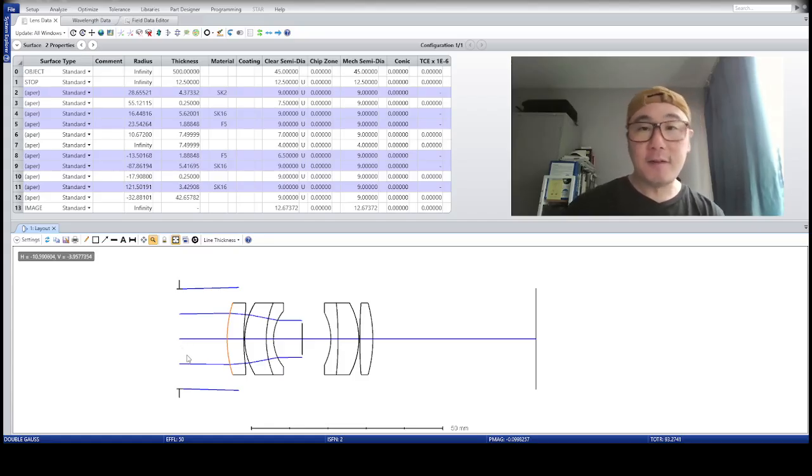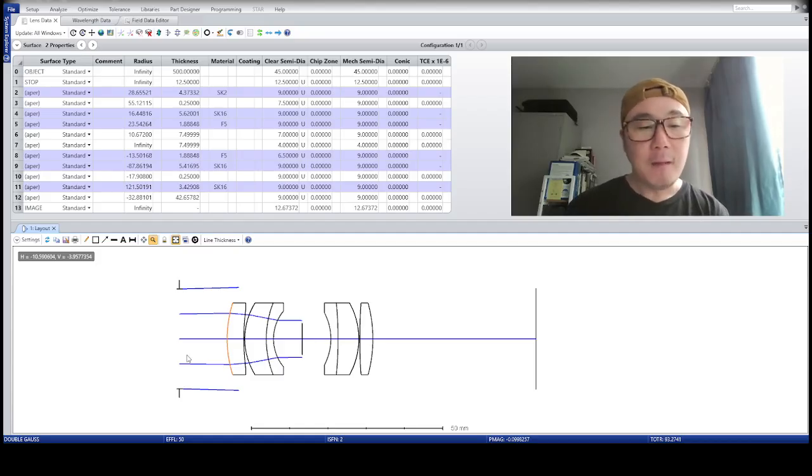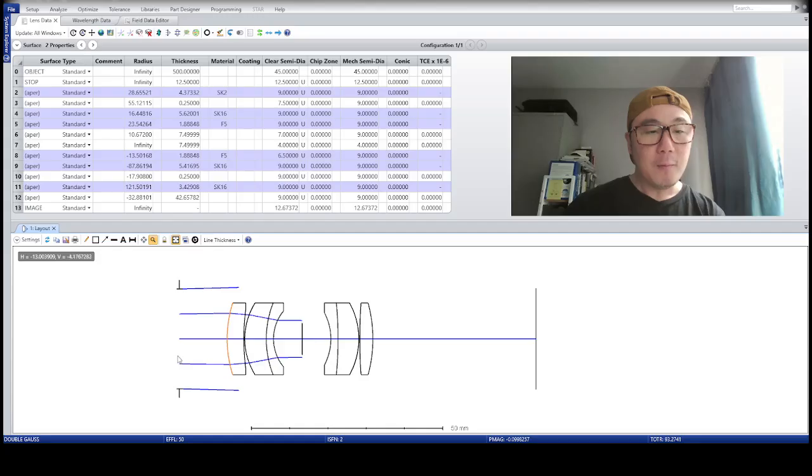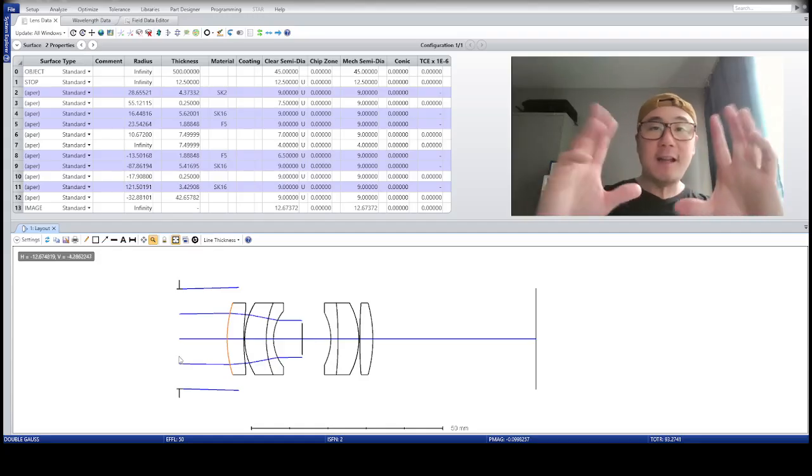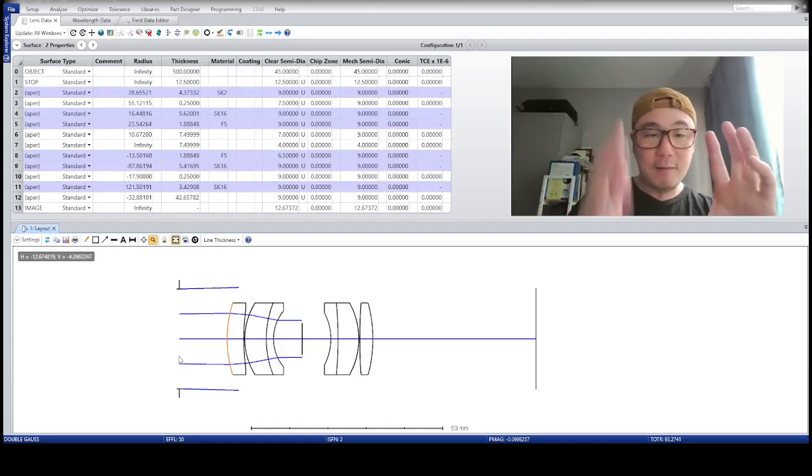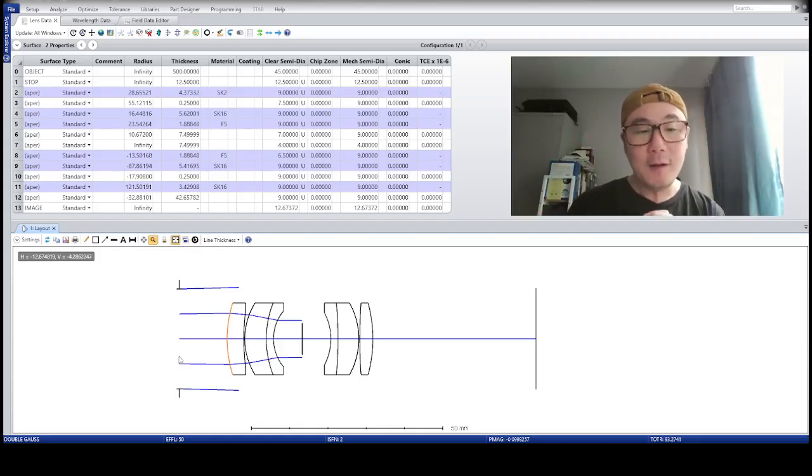So, an optical design program, such as ZEMAX, in this case, Optic Studio, will purposely fill the pupil with uniform radiation. Everything's homogeneous, right?